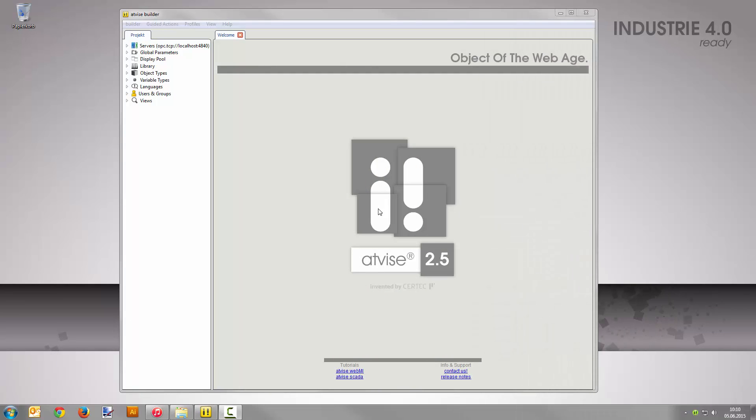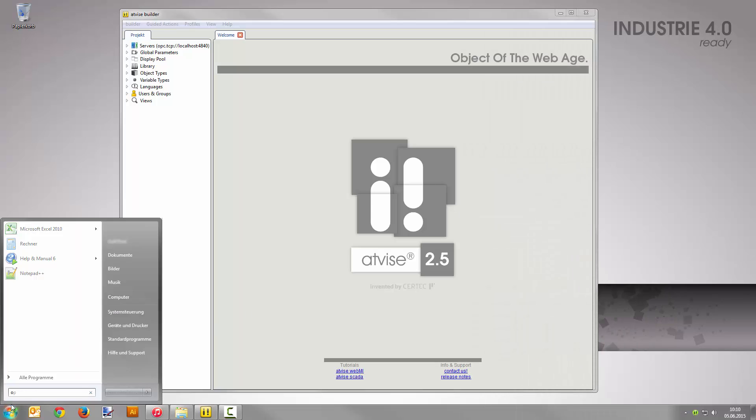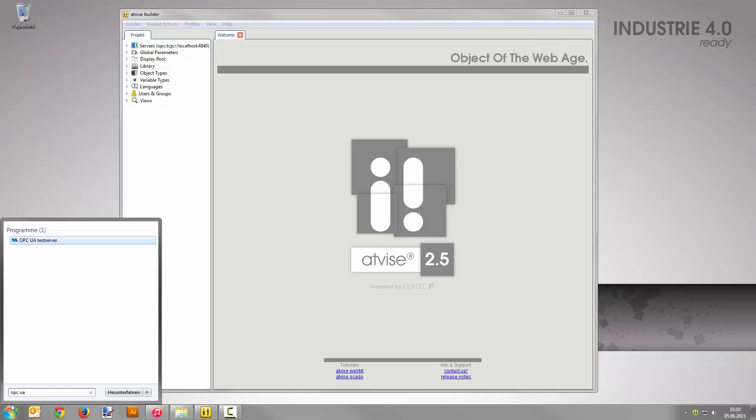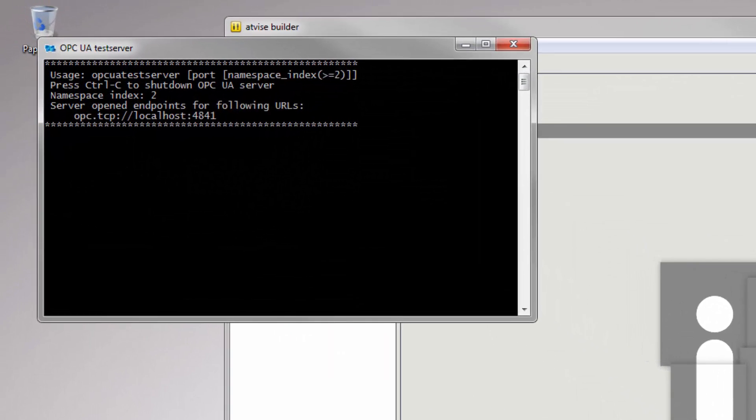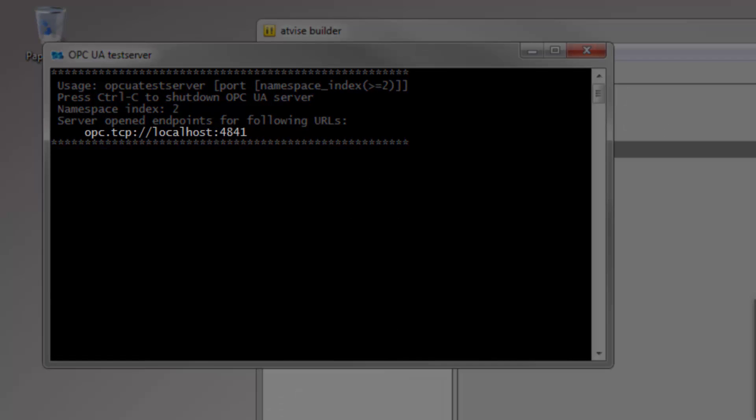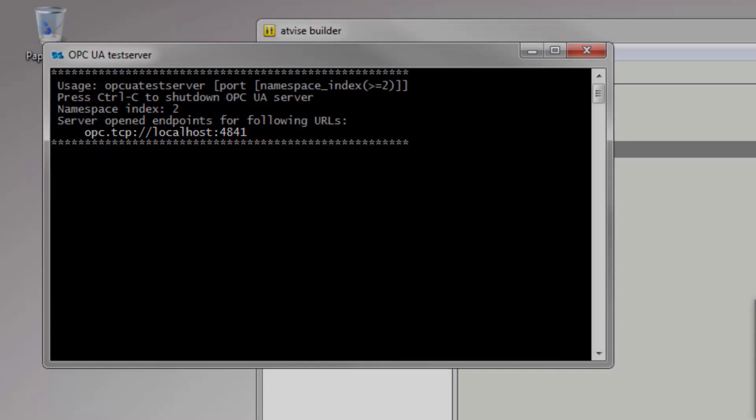Open the Windows start menu, search for OPC UA test server, and click to start it. You will need the server URL which is shown in the console later on.